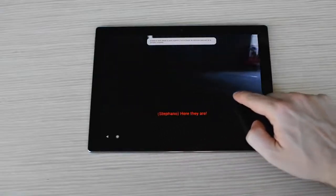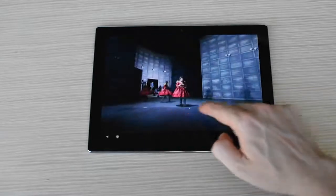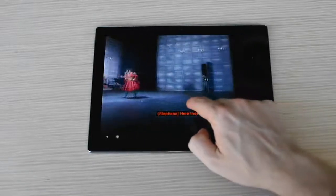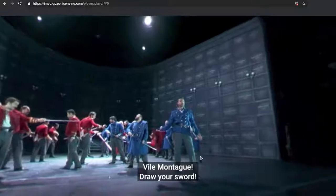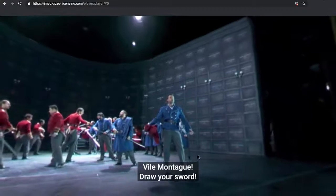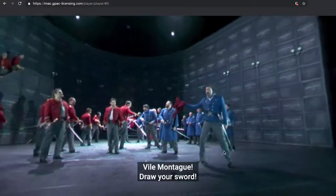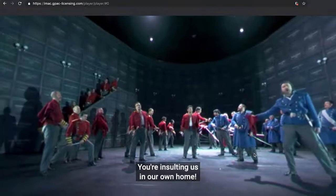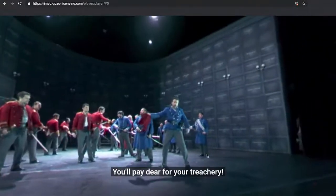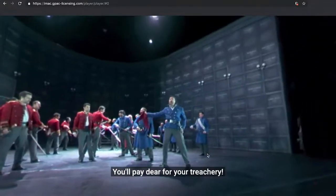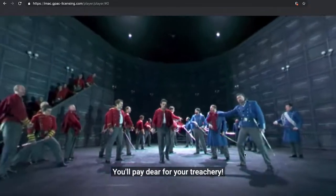The IMAC player supports two presentation modes for subtitles. On the one hand, subtitles can be attached to the associated speakers or to specific positions in the 360-degree area. On the other hand, subtitles can be presented always centred in the field of view, regardless of where the related objects and actions in the 360-degree area are.